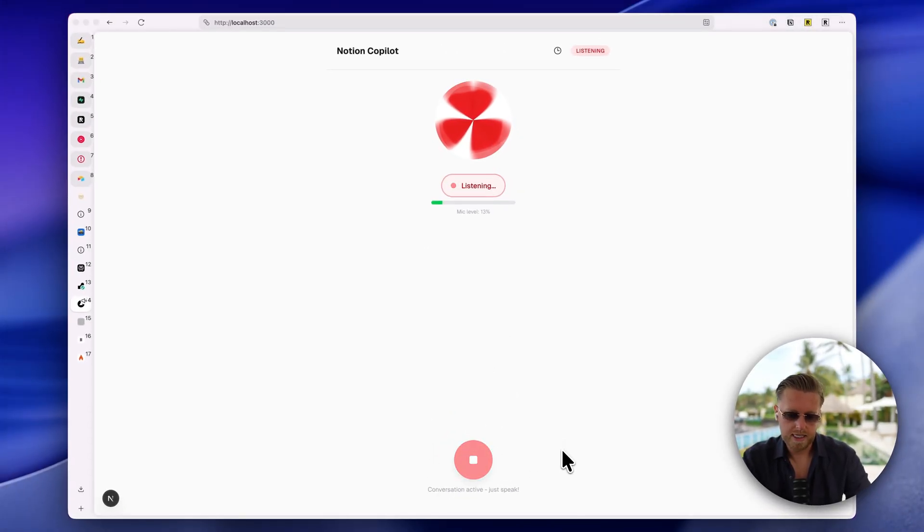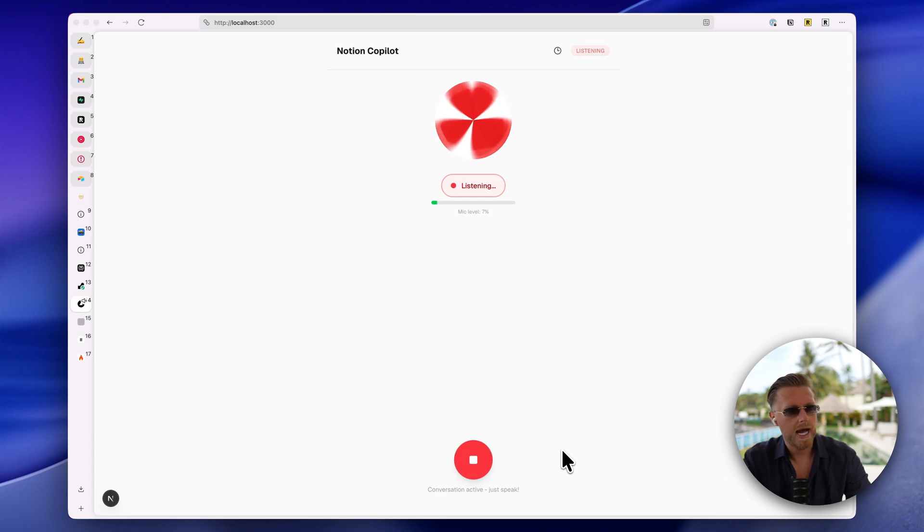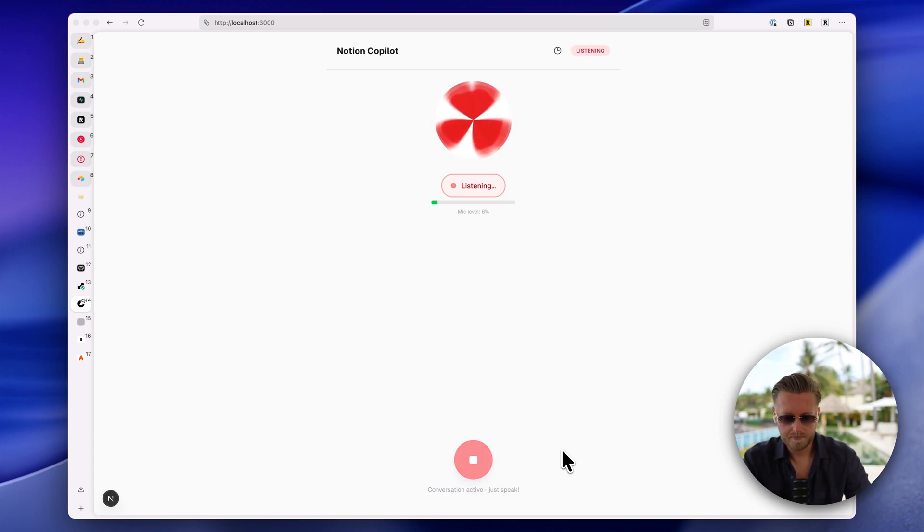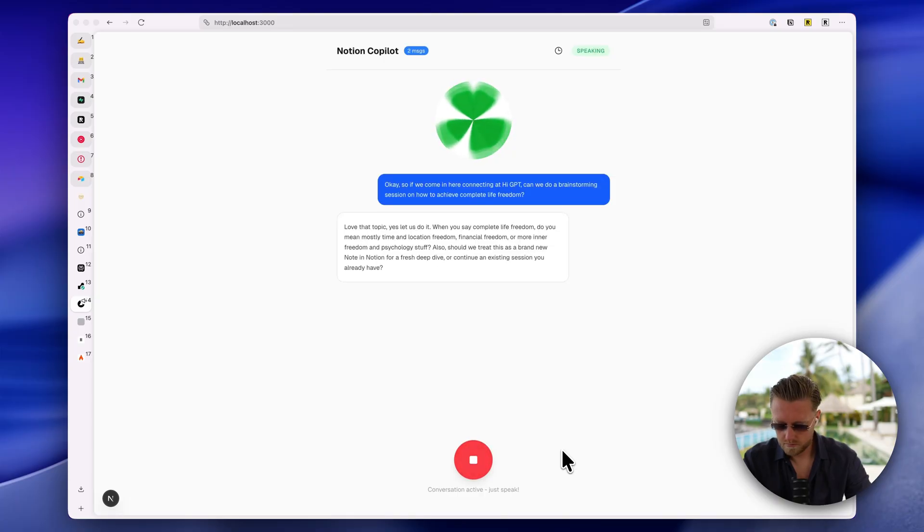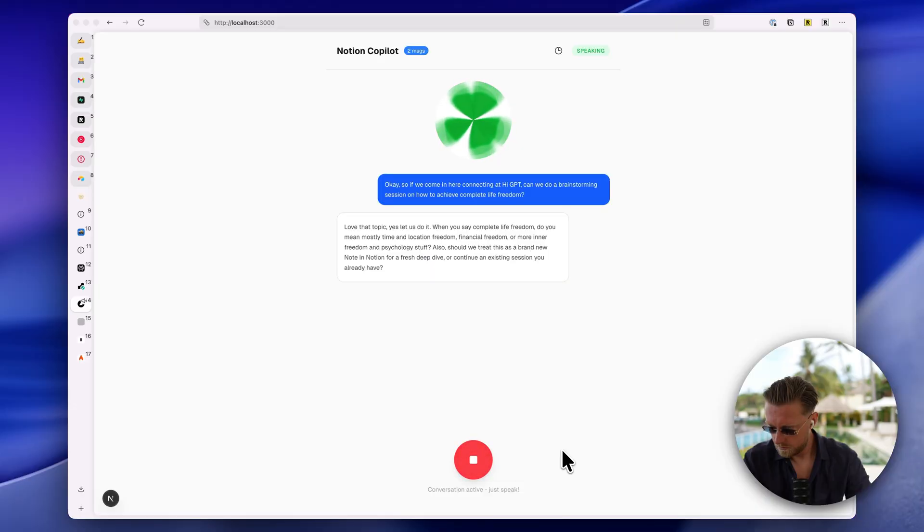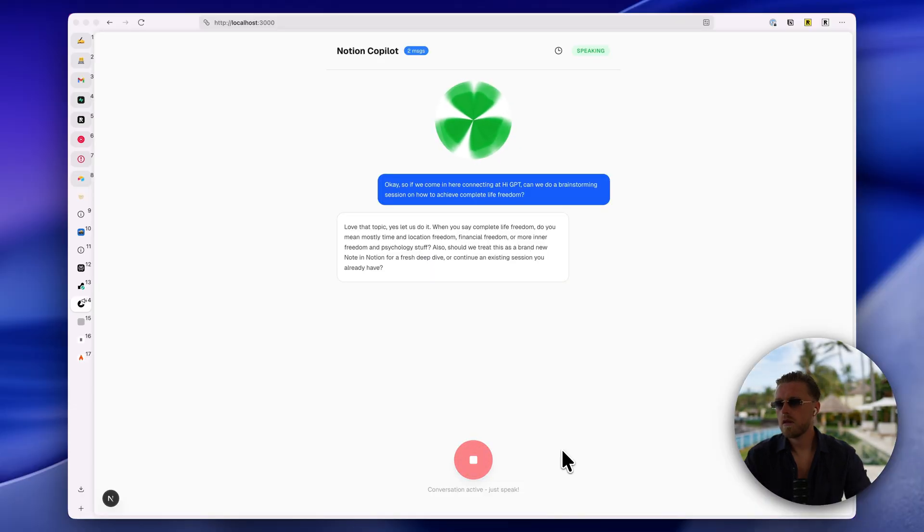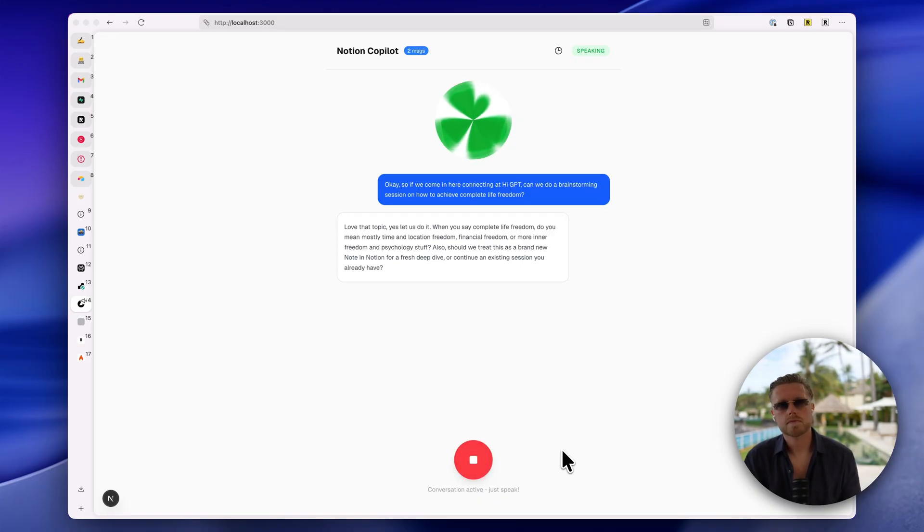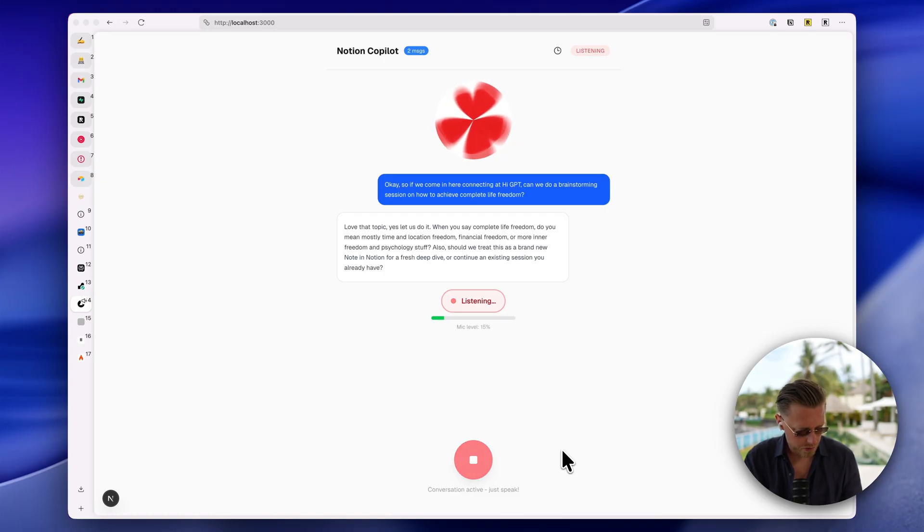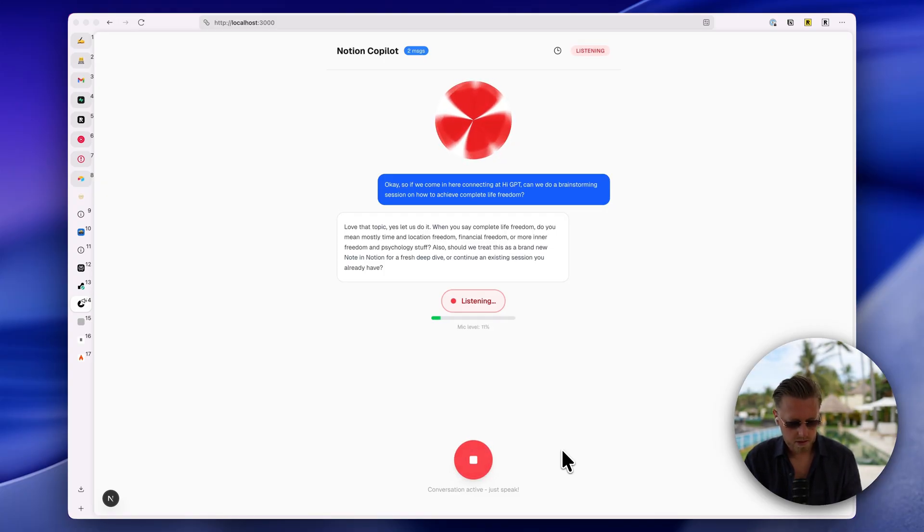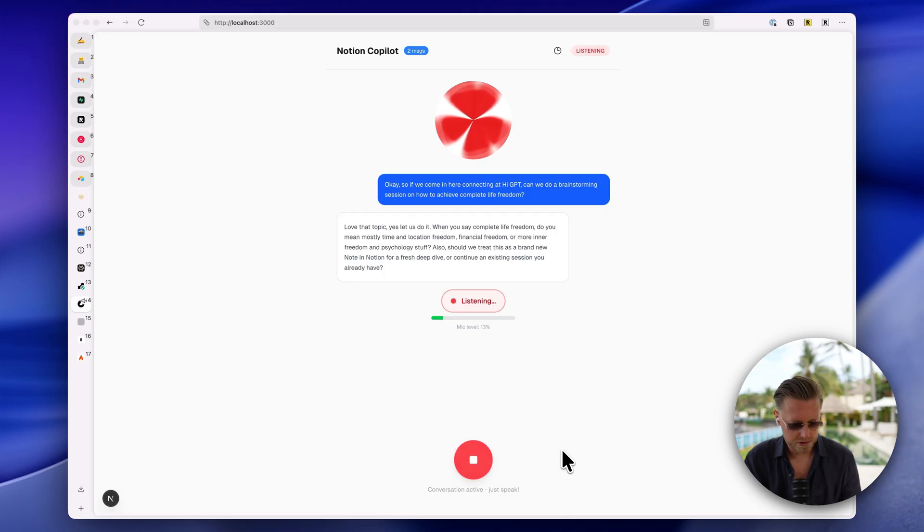Okay, so if we come in here connecting at high GPT, can we do a brainstorming session on how to achieve complete life freedom? [Agent responds] Love that topic. Yes, let us do it. When you say complete life freedom, do you mean mostly time and location freedom, financial freedom, or more inner freedom and psychology stuff? Also, should we treat this as a brand new note in Notion for a fresh deep dive or continue an existing session you already have? Please, can we create a new note in Notion and it will be on time freedom, location freedom, financial freedom, freedom from authority.